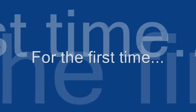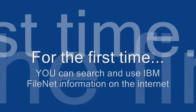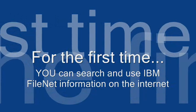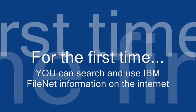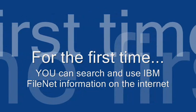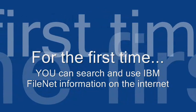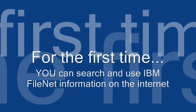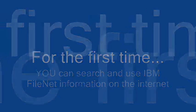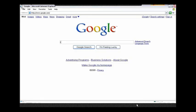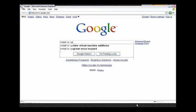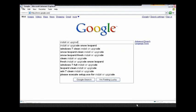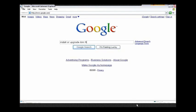The IBM FileNet information is on the Internet for the first time ever, and what that means is that you can use your favorite search engine to search for any of the content, and I'd like to show you what I mean. I'm going to search for installing or upgrading IBM FileNet PA using Google.